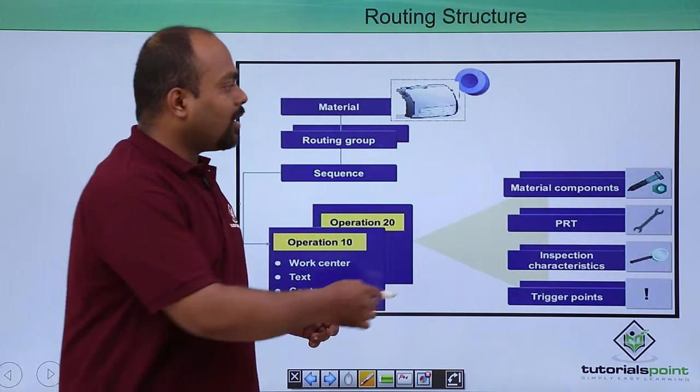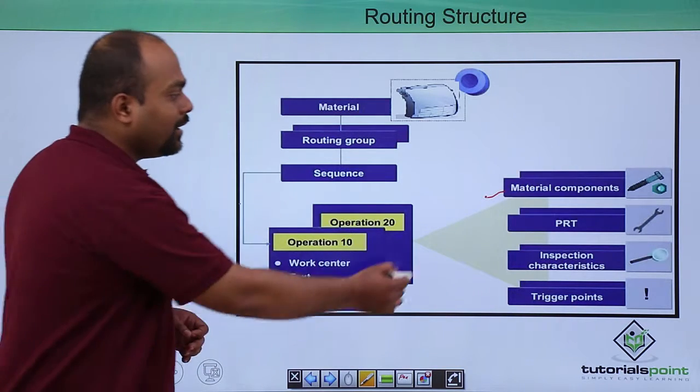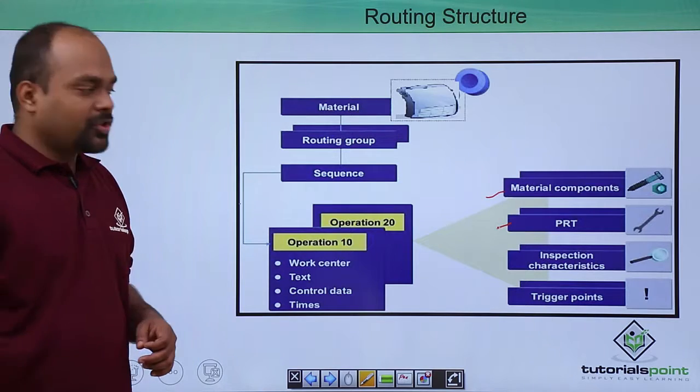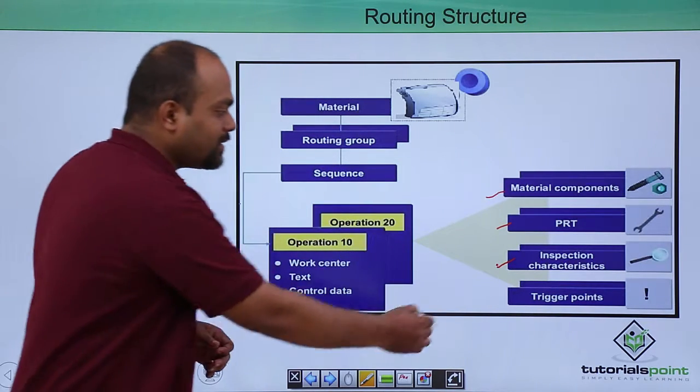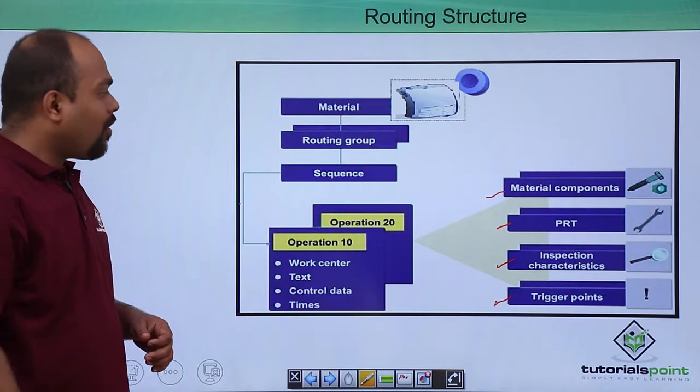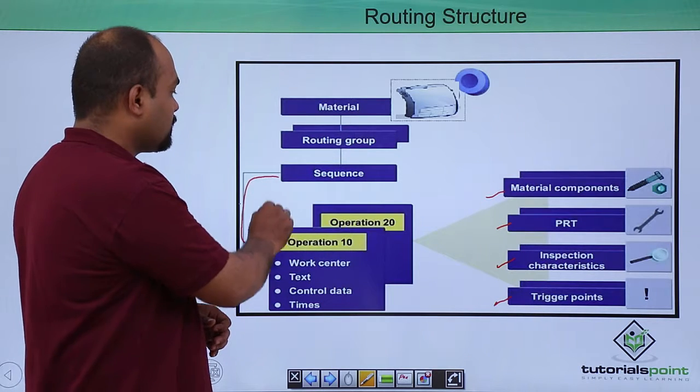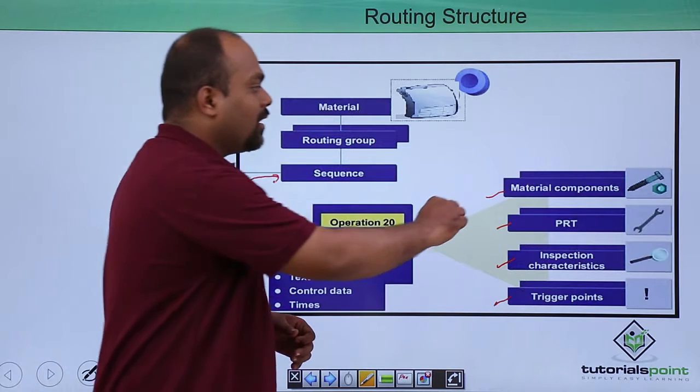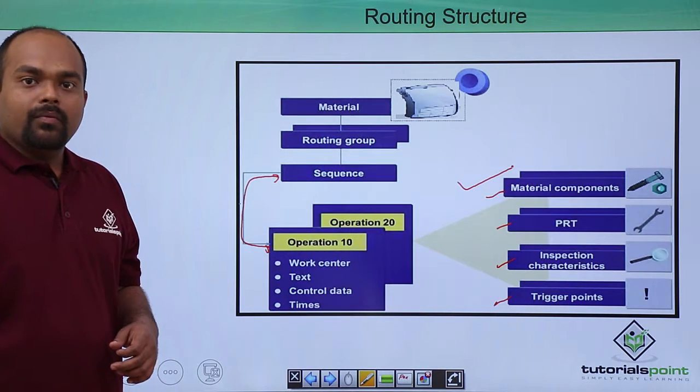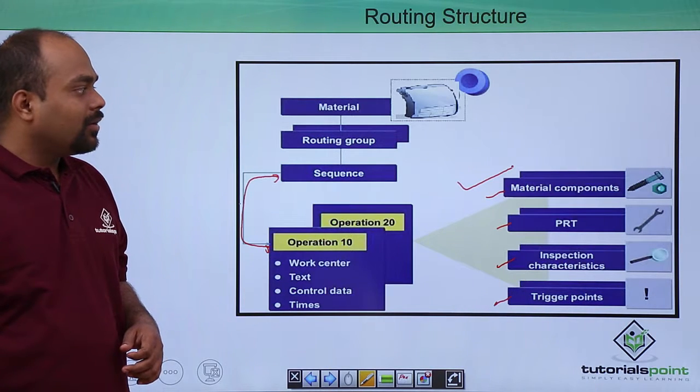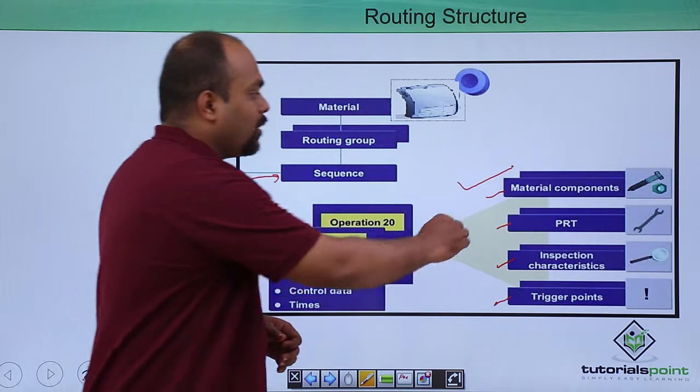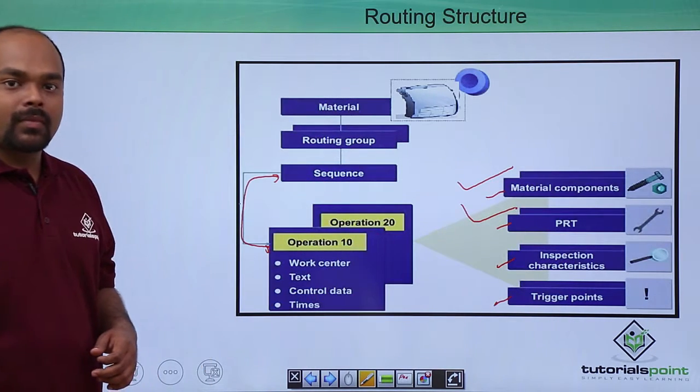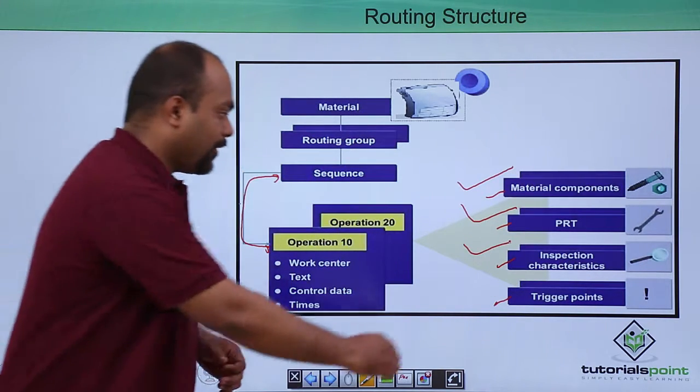PRT, inspection characteristics, and trigger points for particular operations or sequence of operations. These are basic tabs given under the routing where you can define material components, production resources and tools, inspection characteristics and trigger points.